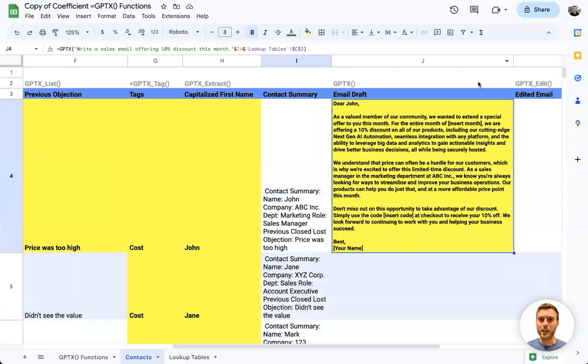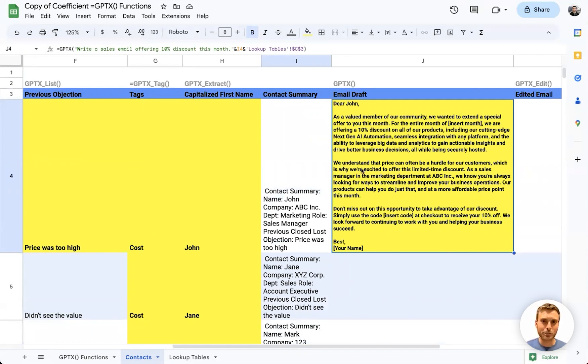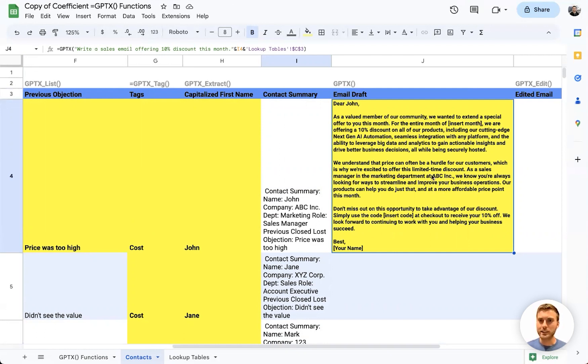And there we go. GPT has written an email to John offering the 10% discount and correctly identifying that John's previous objection was about price. So we're directly confronting this objection in our sales email.